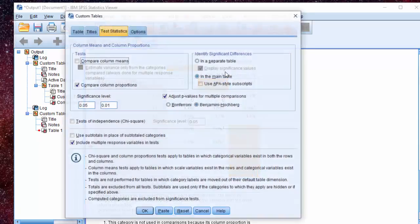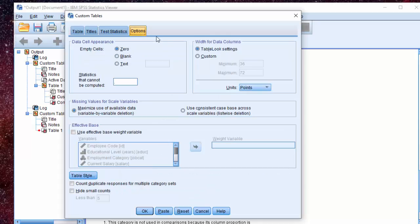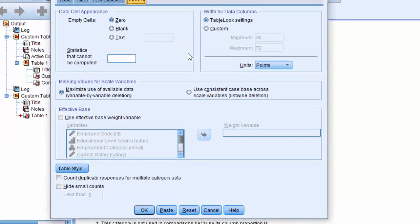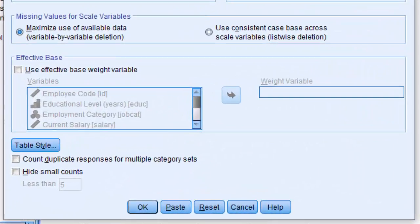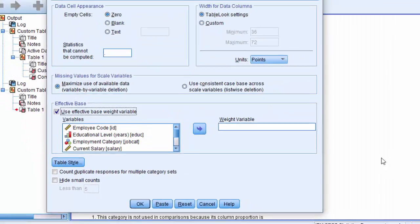Let's go through the last big feature for custom tables. On the options menu, SPSS has now added the effective base test statistics. Now you can use the effective base weight variable. This is more useful than the simple frequency weights. So that's it for all the new features in custom tables. Thank you.